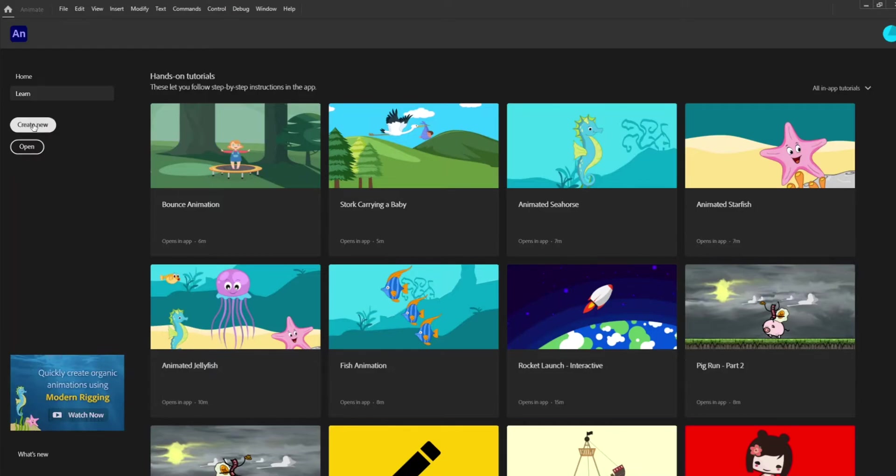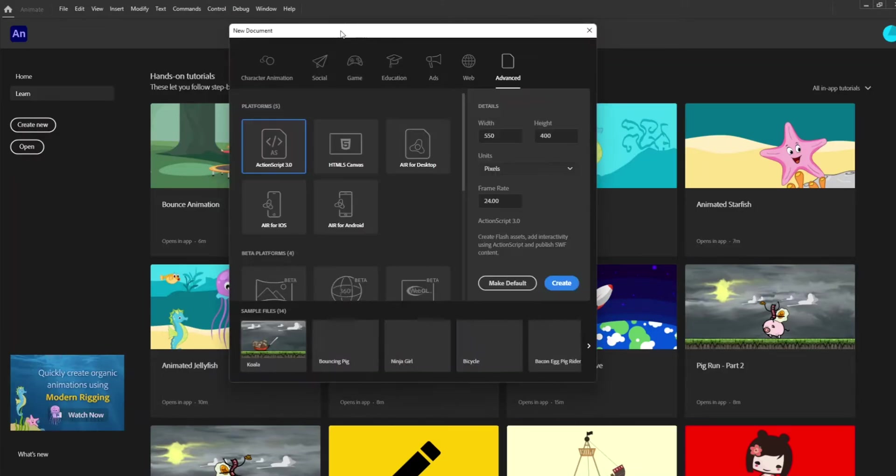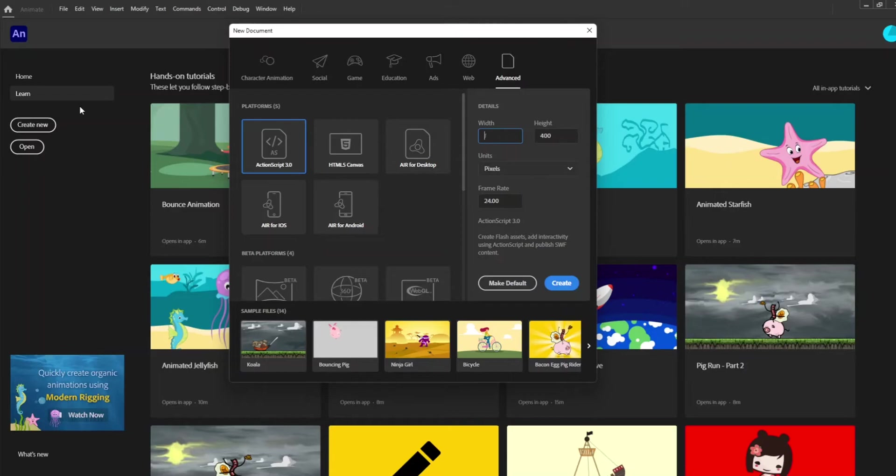So let's create new and we're going to leave it at ActionScript. Let's do 1920 by 1080.